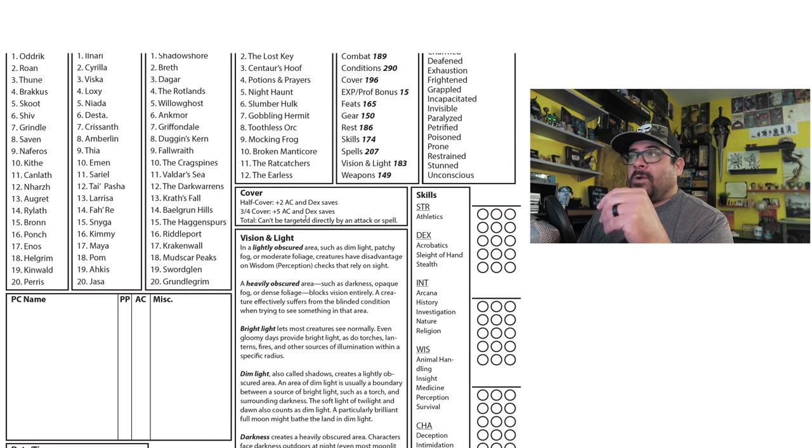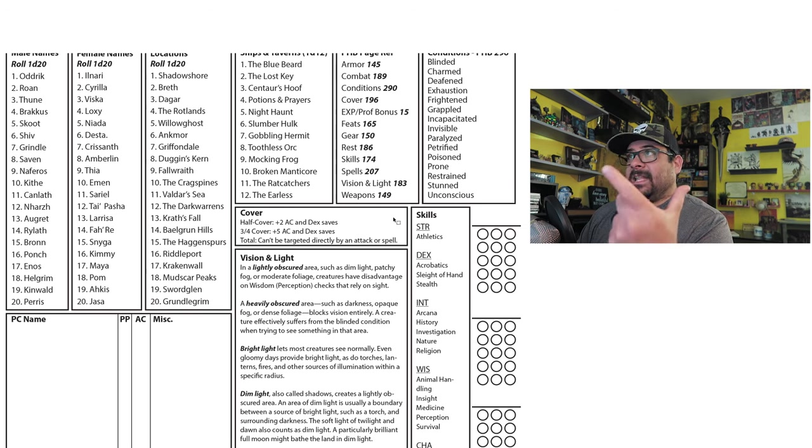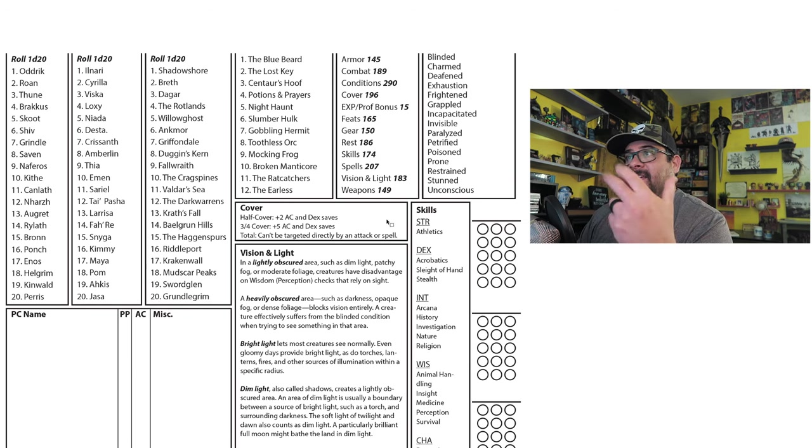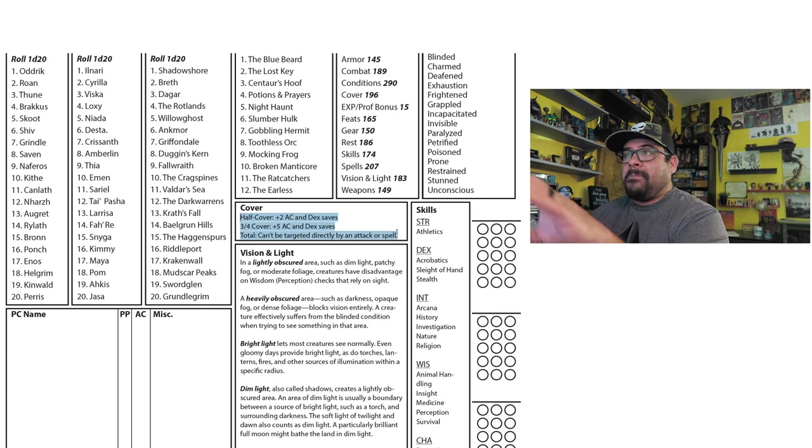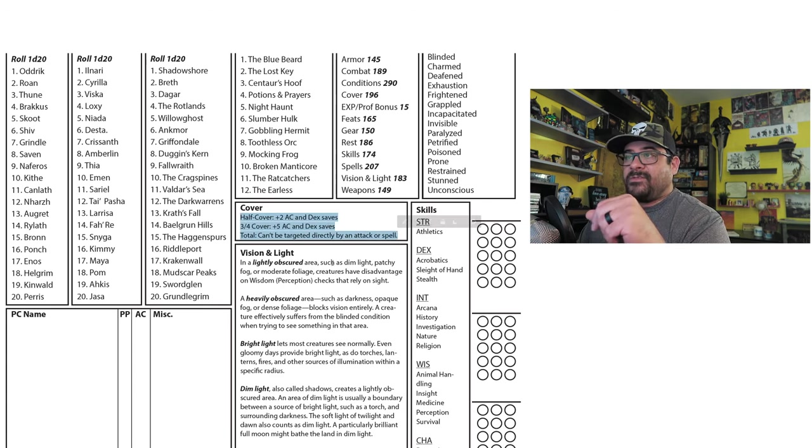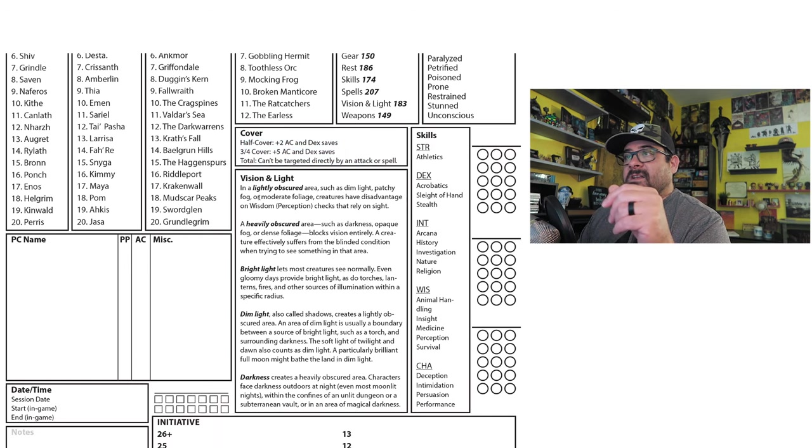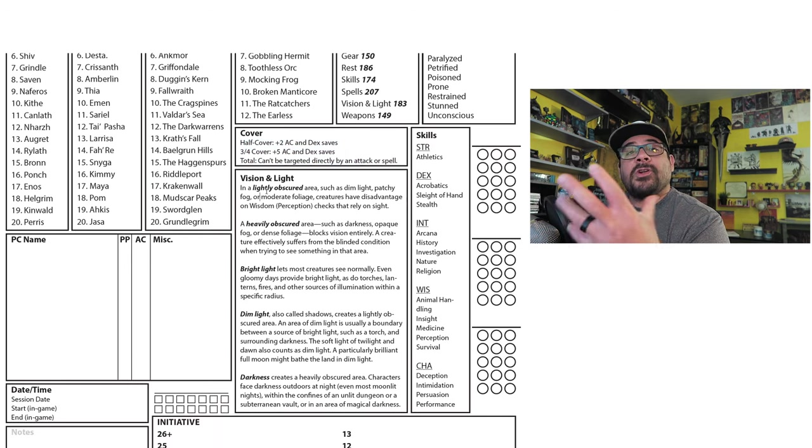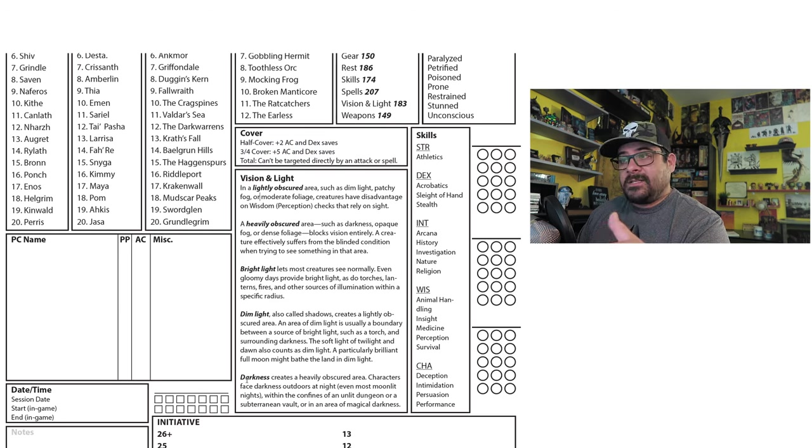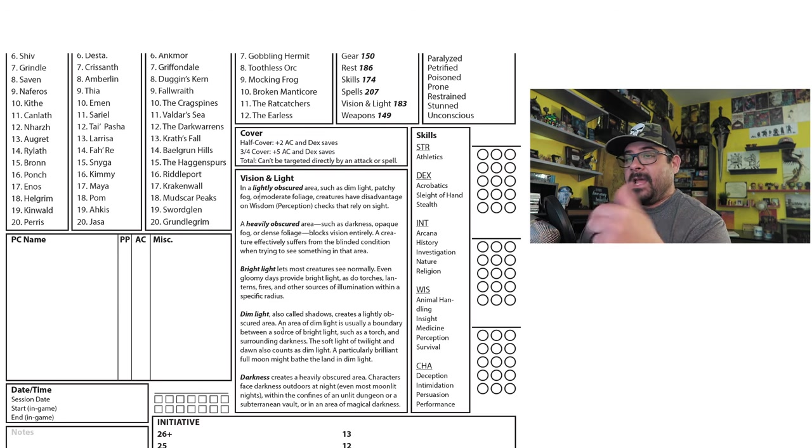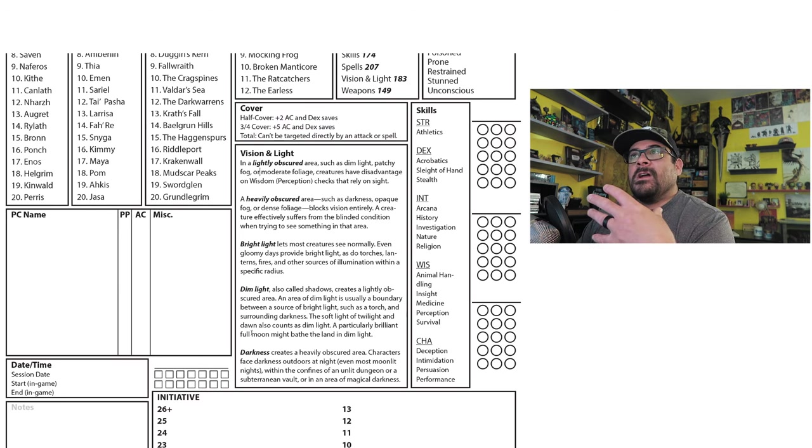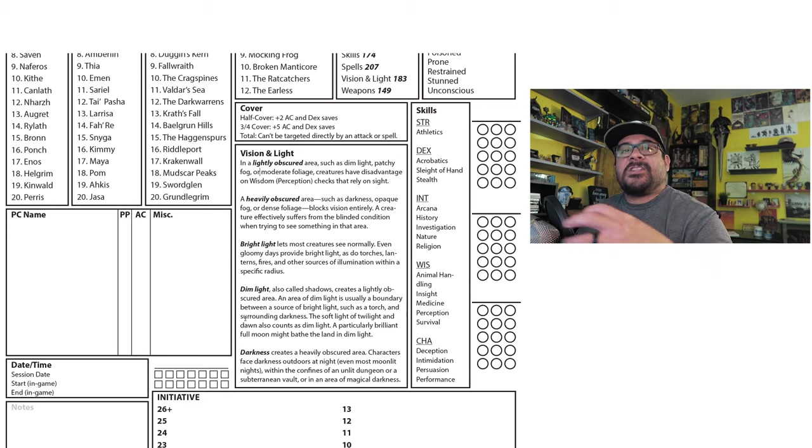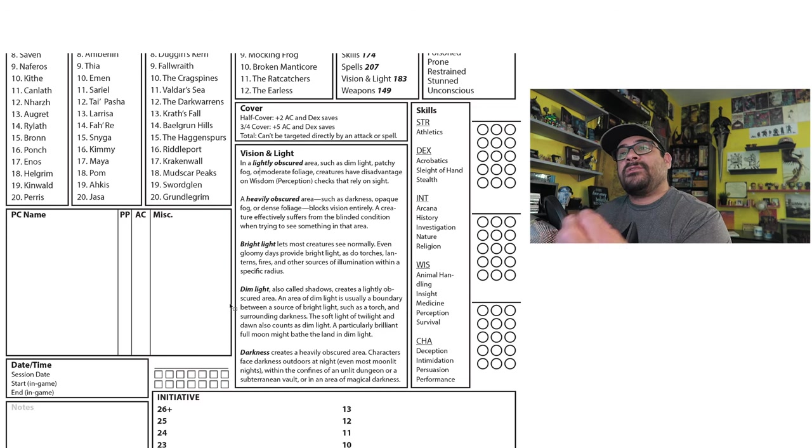Cover's another big one where, same as conditions or vision and light and skills, I want a little more information. We have a quick box here on cover with the reference point. We have another quick box on vision and light: lightly obscured, heavily obscured, bright, dim, and darkness and how they work. The rest is more specific to the way I run and things I've always found useful.